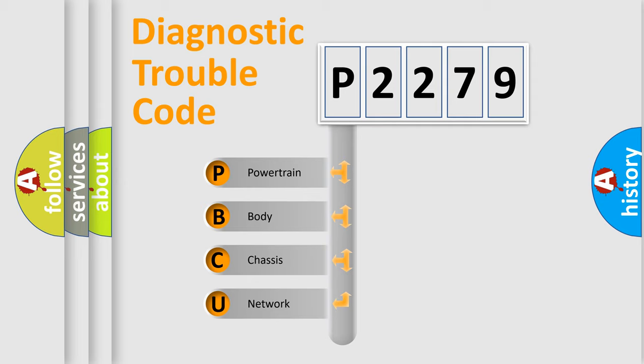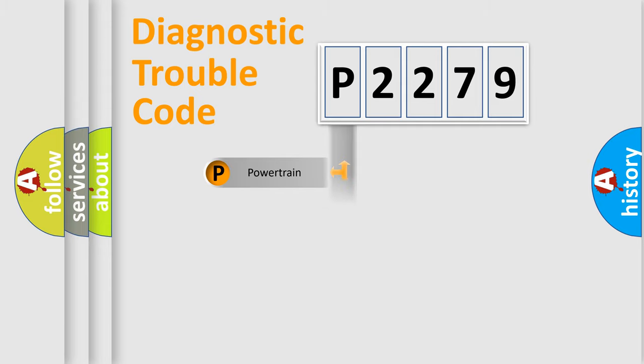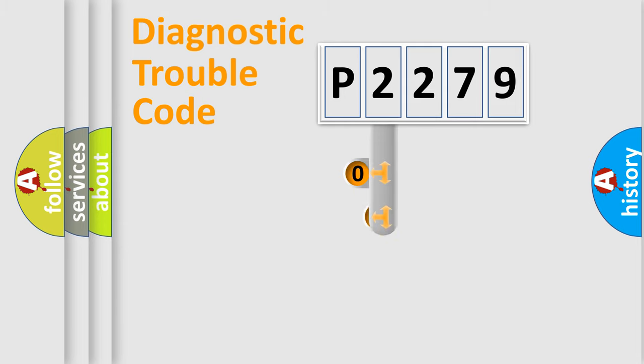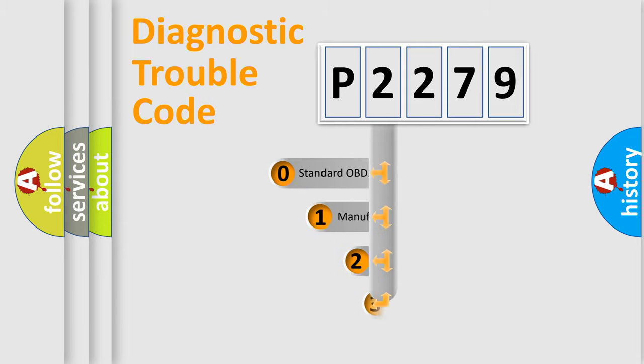We divide the electric system of automobile into four basic units: powertrain, body, chassis, network. This distribution is defined in the first character code.